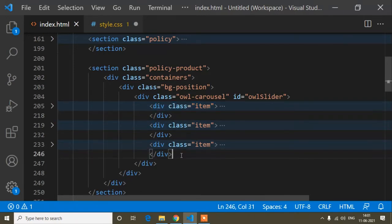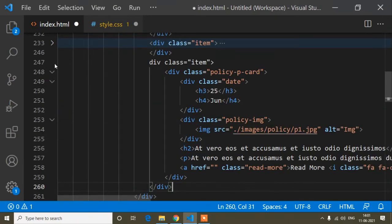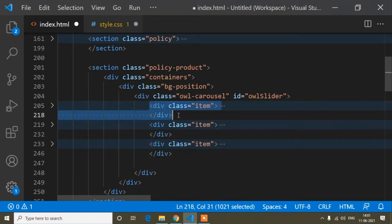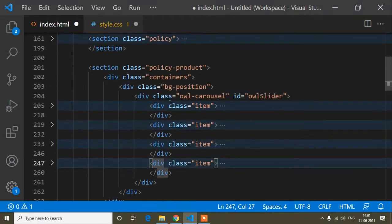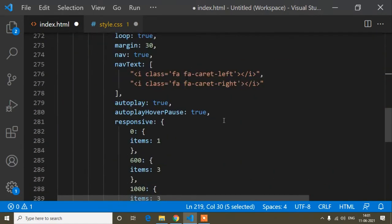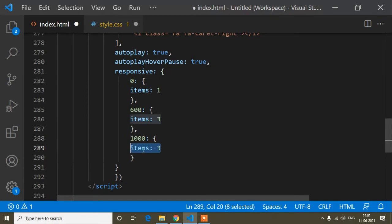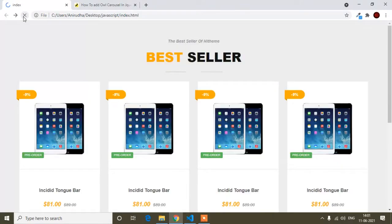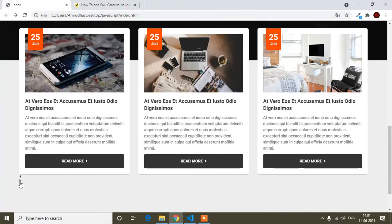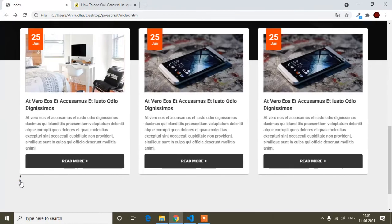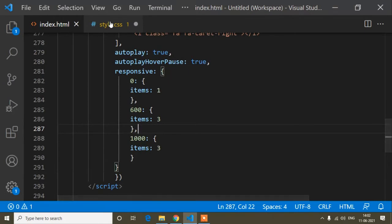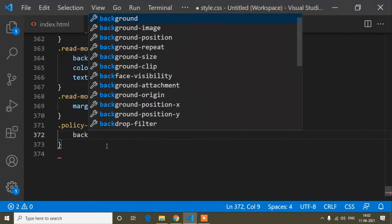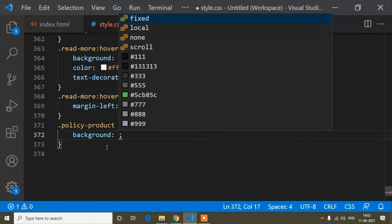Now with 4 items and 3 shown at a time, there is one remaining item, so the navigation button is visible. I can confirm the sliding works. Now I'll add the button design CSS.